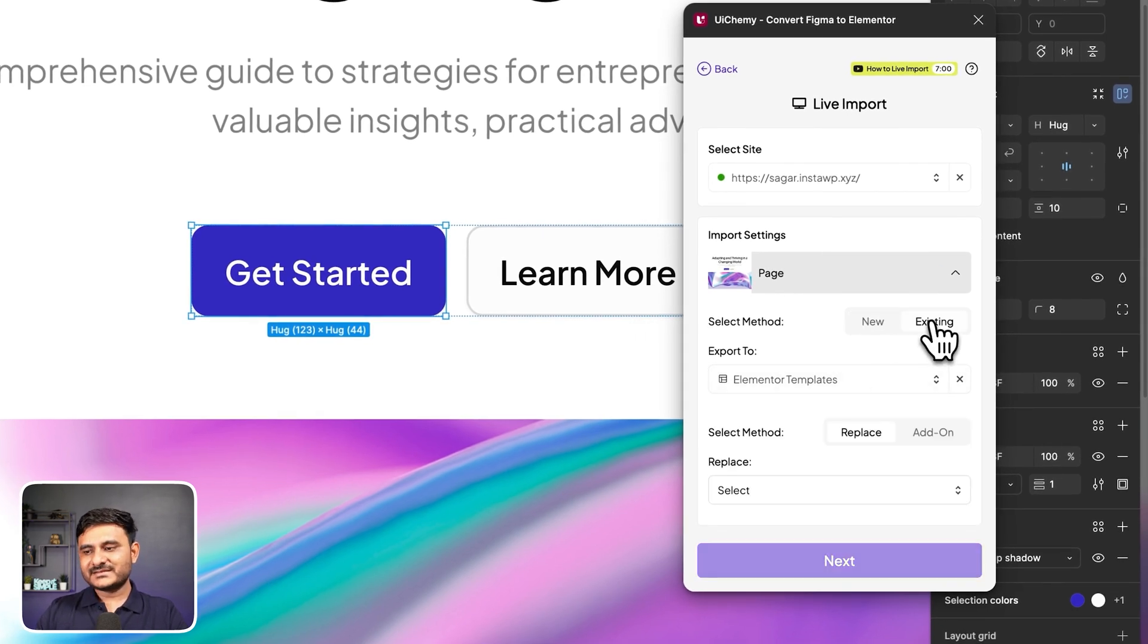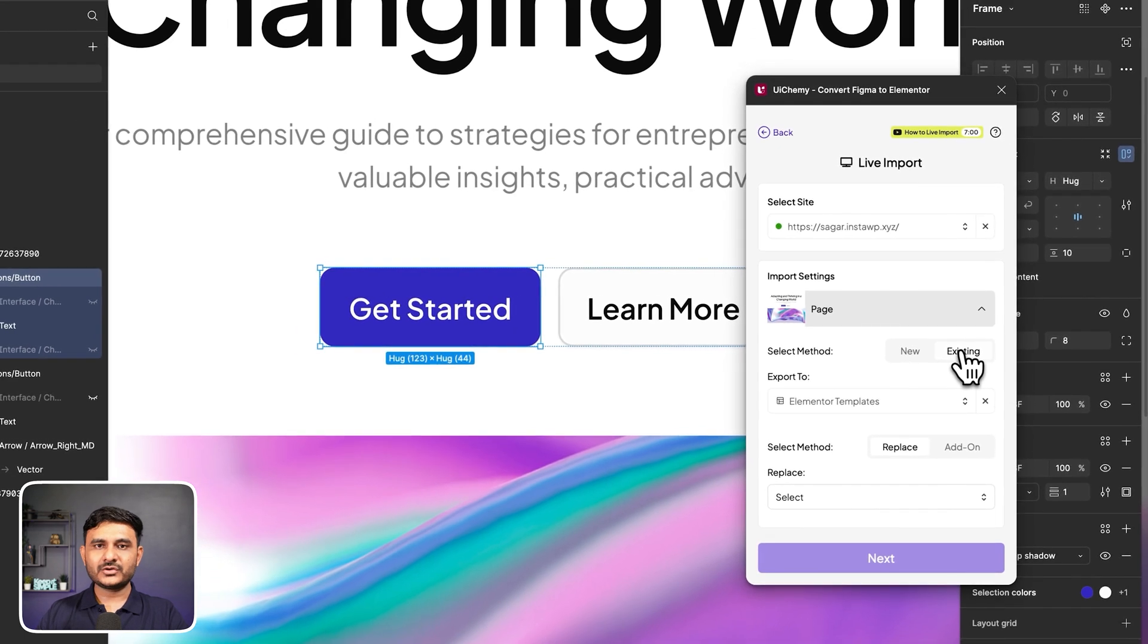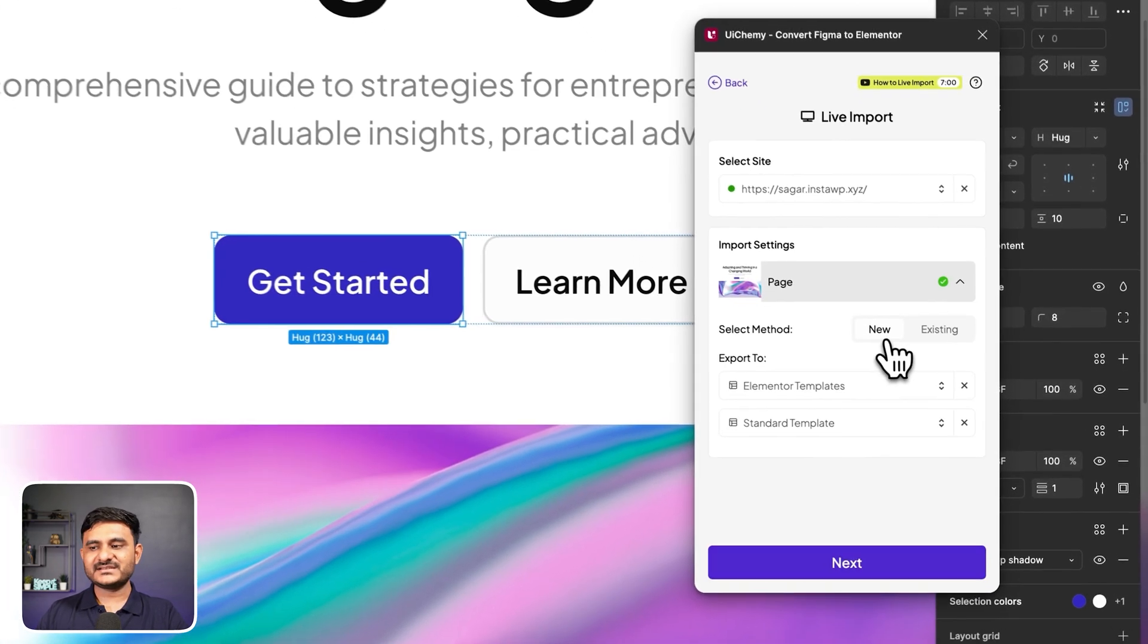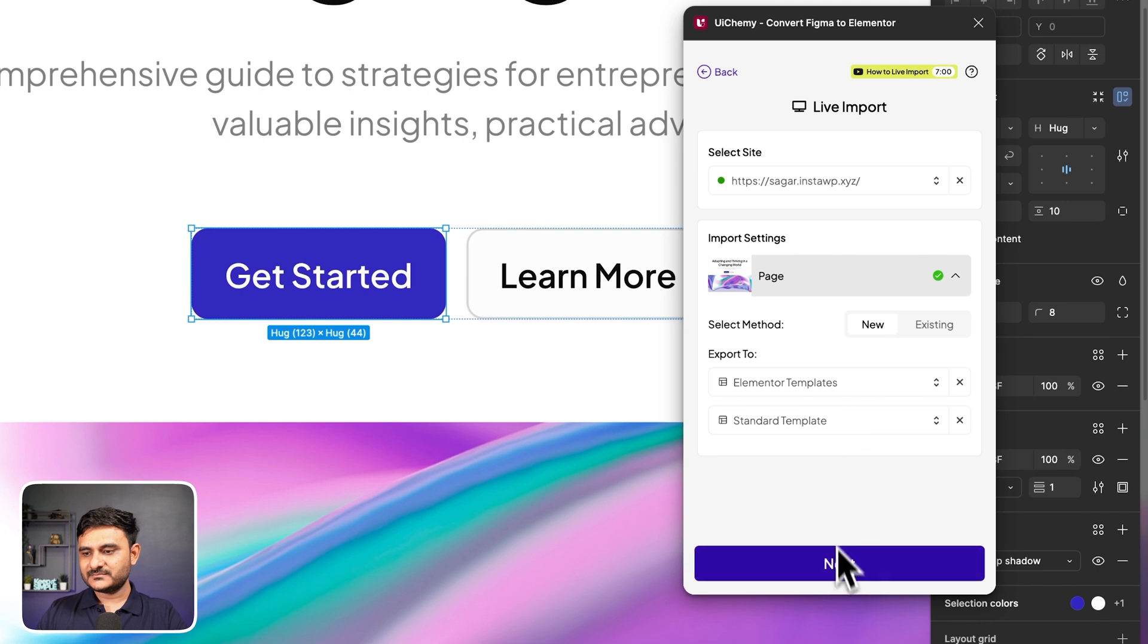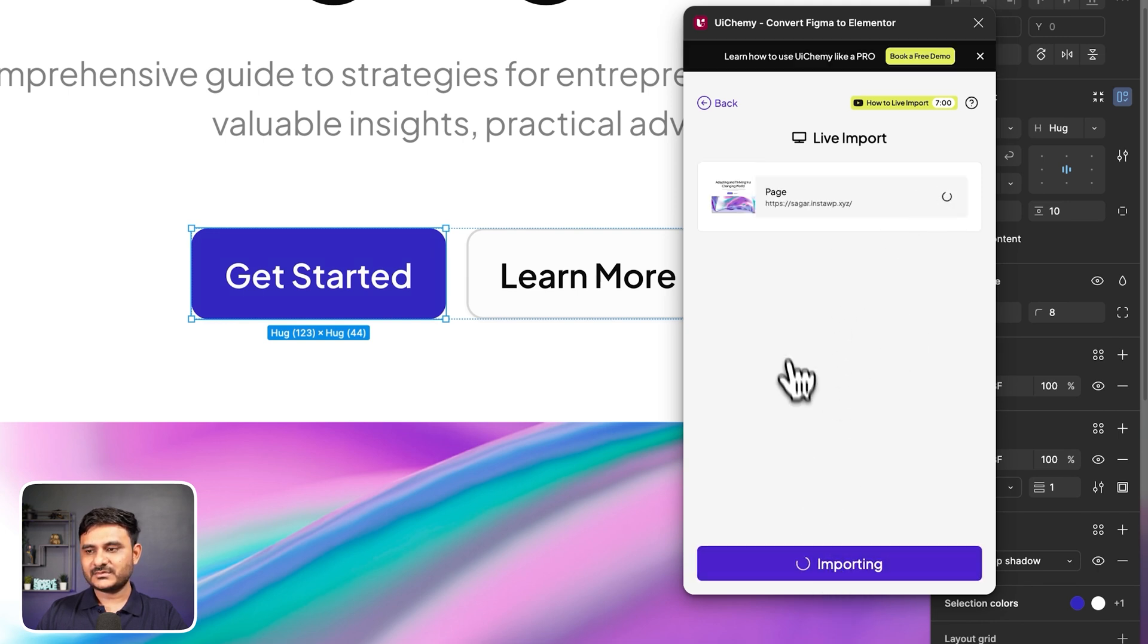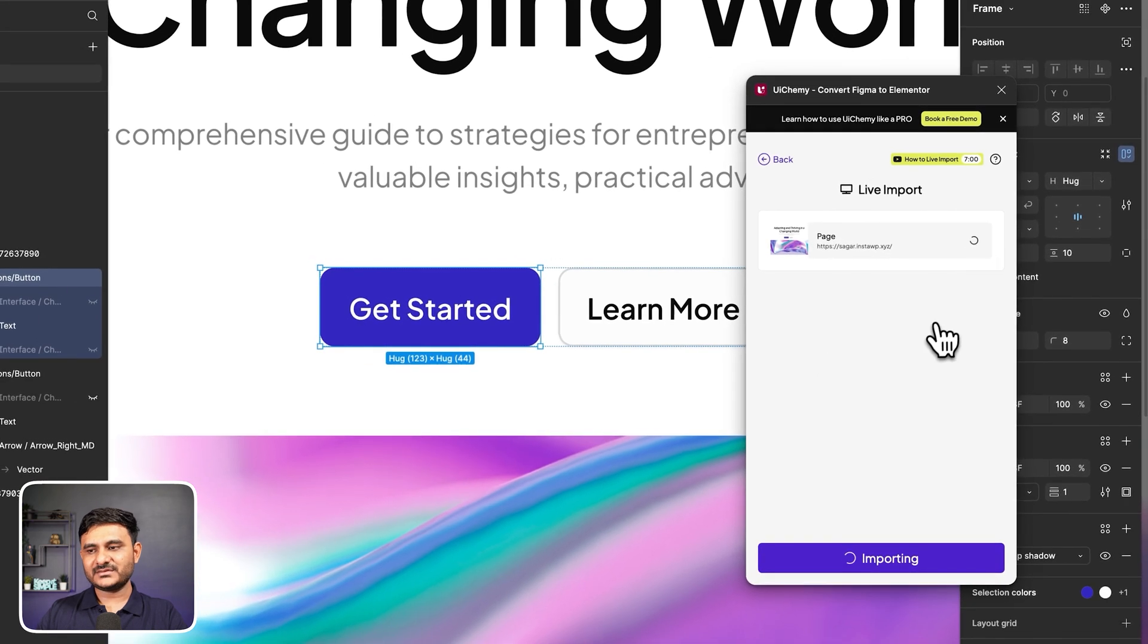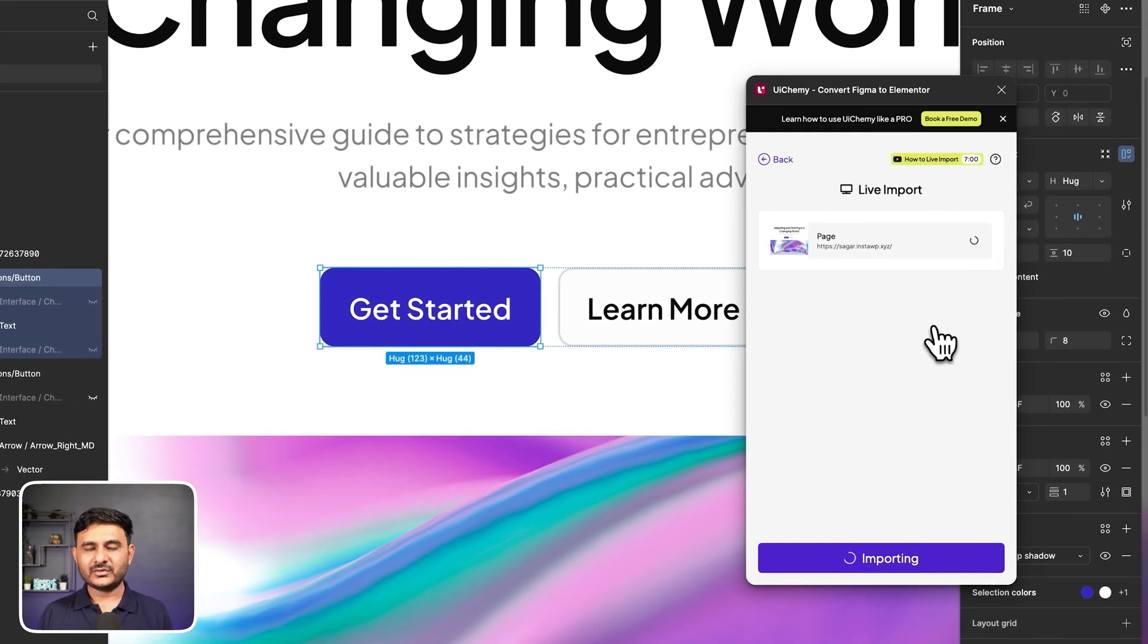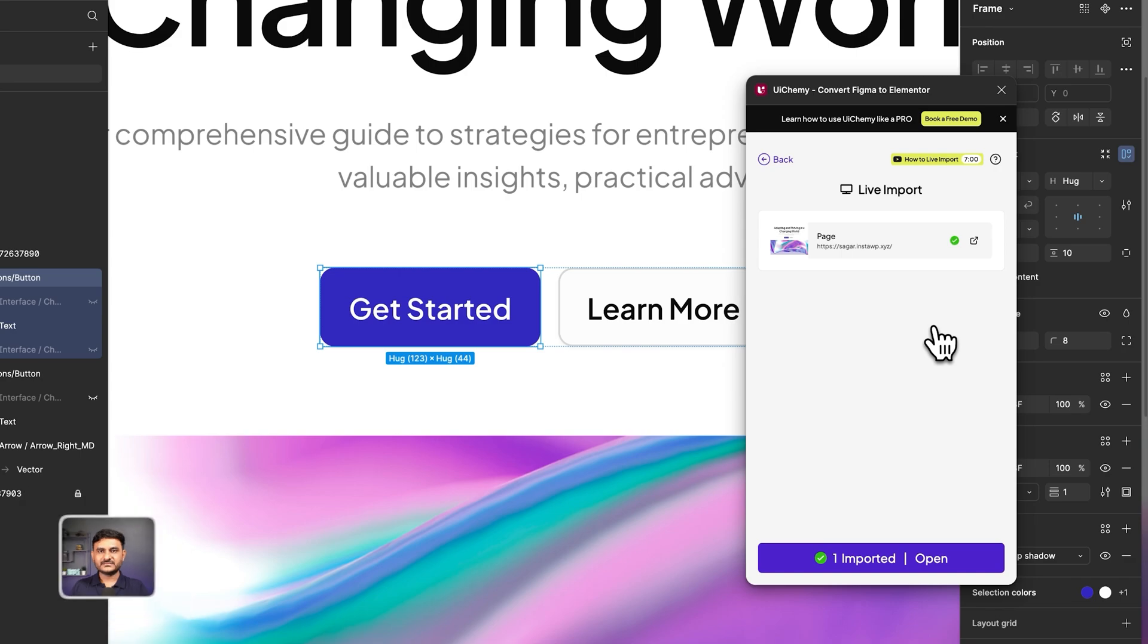When you import, all the data from your widgets, your images, and everything will be imported on your site. So this is importing, and you can see in your Figma design.